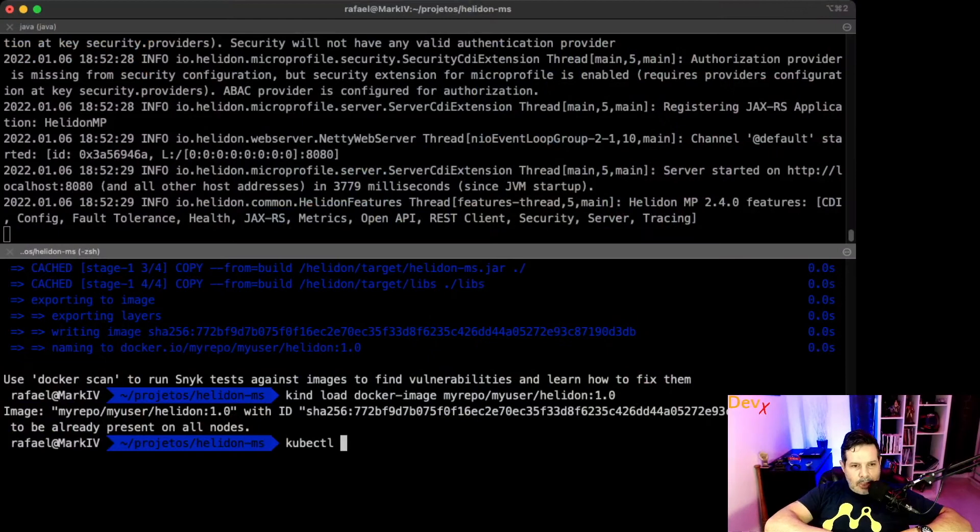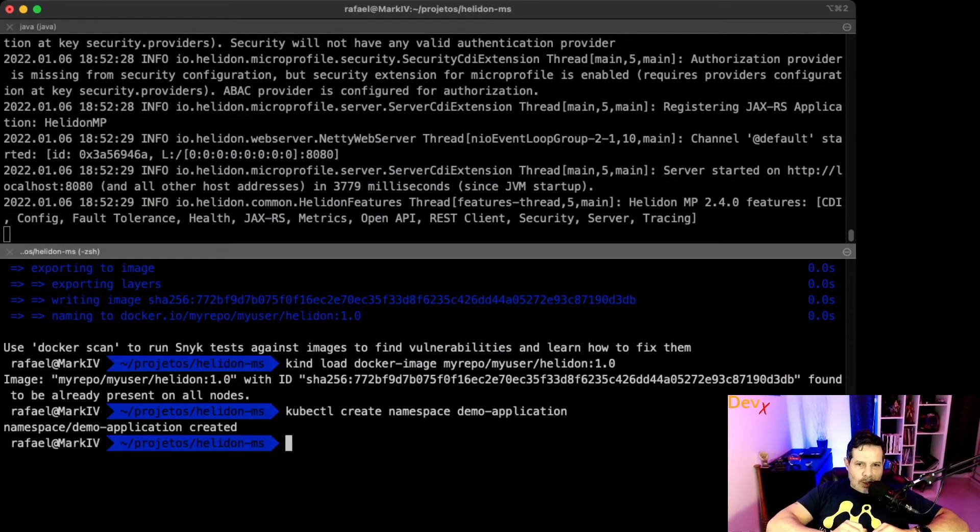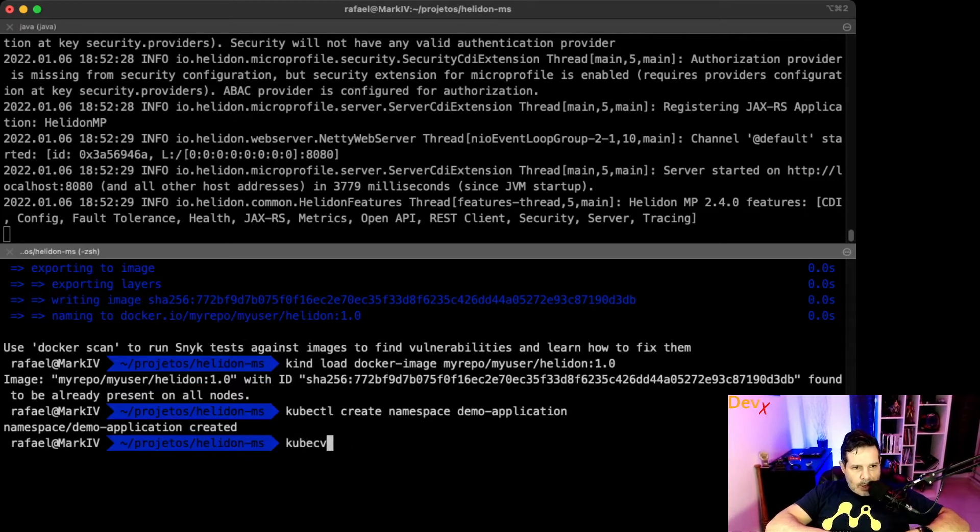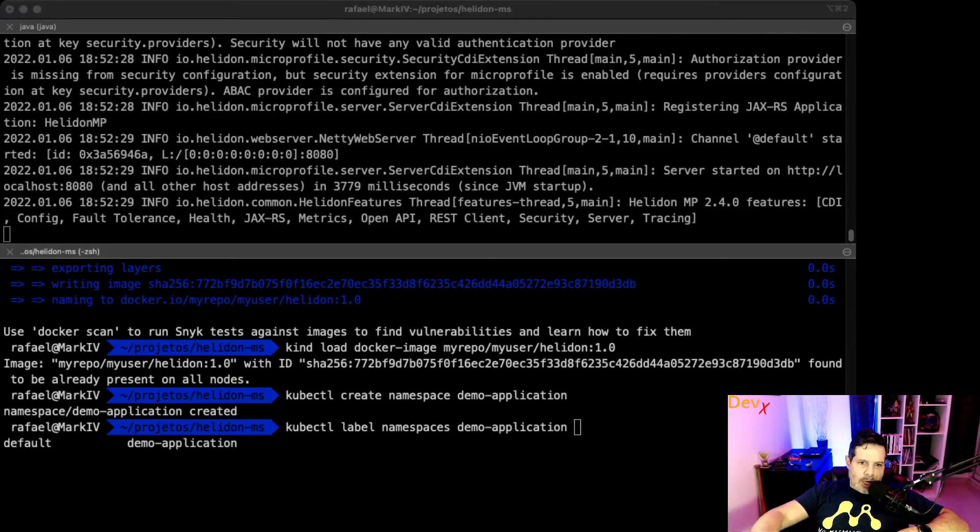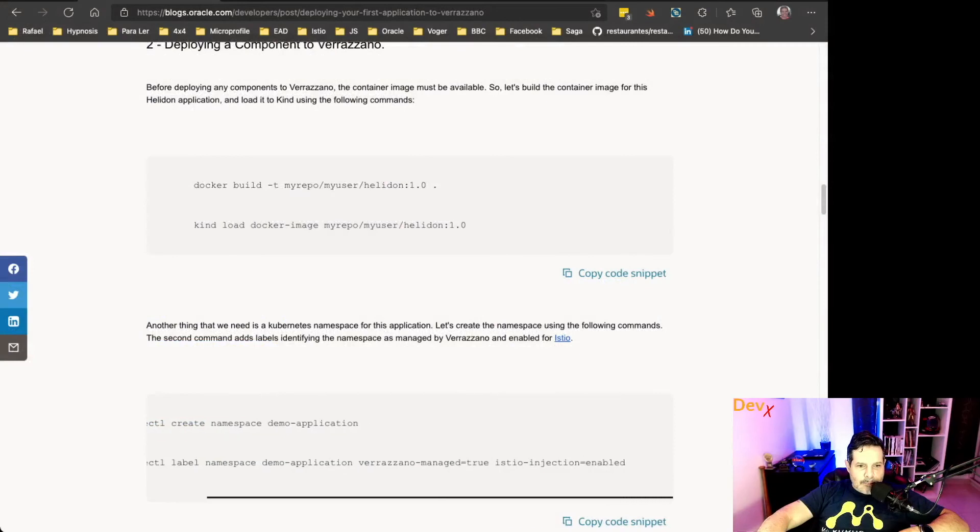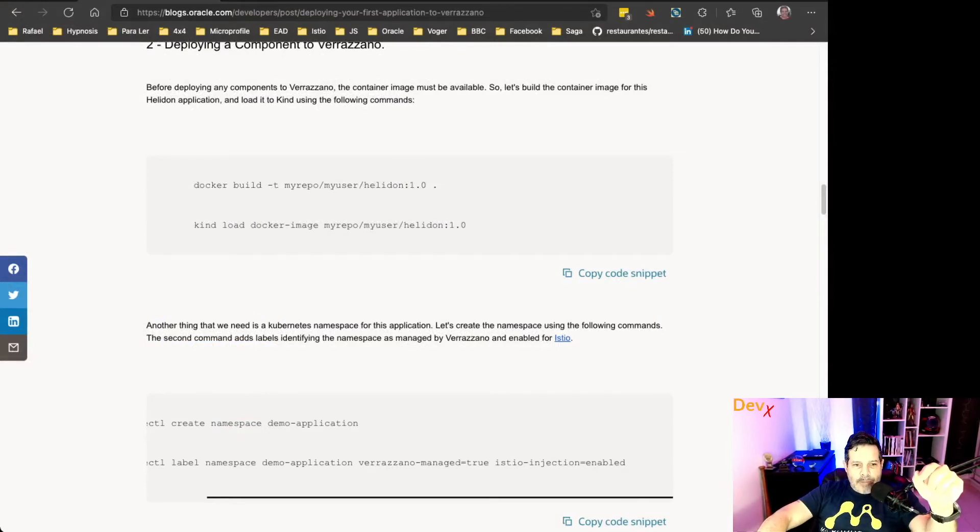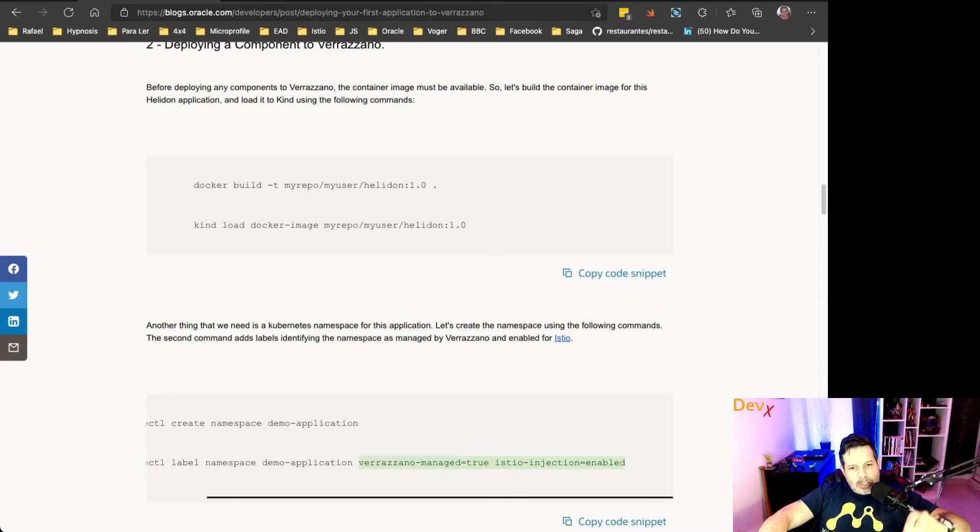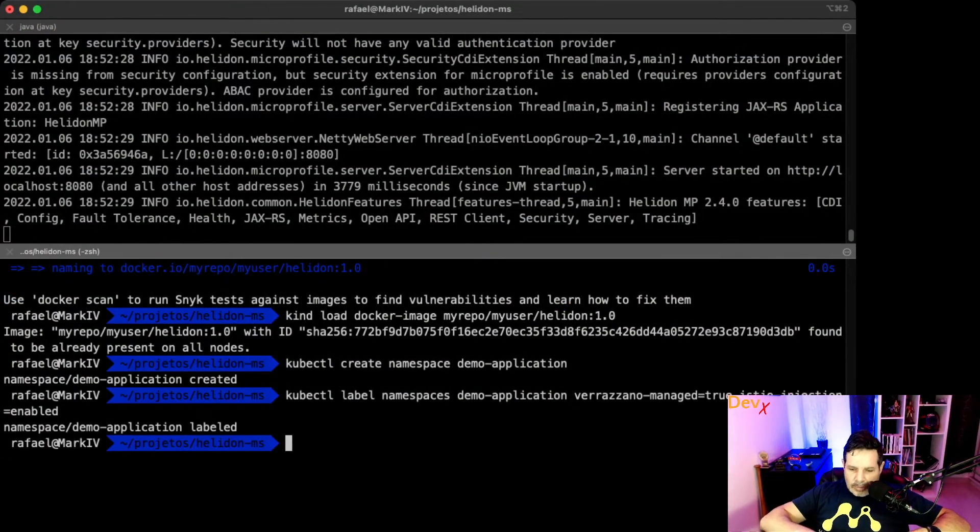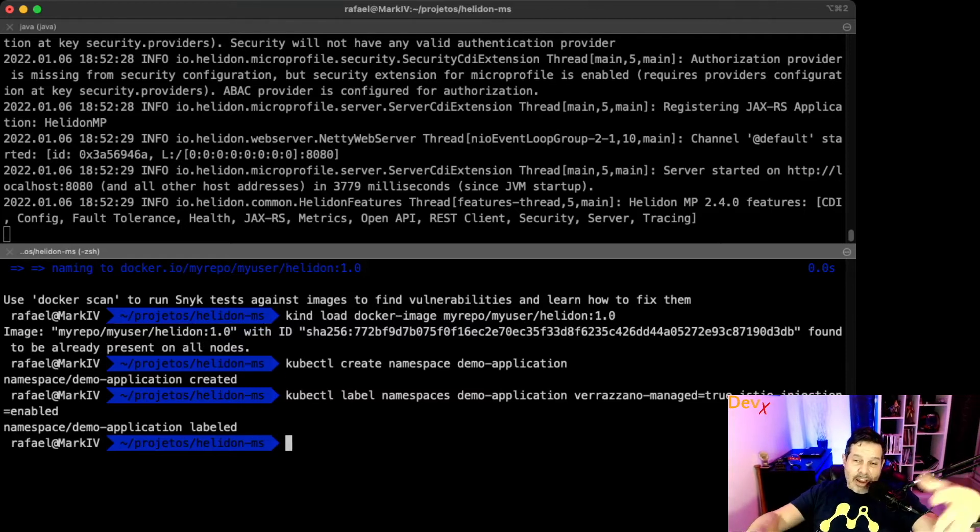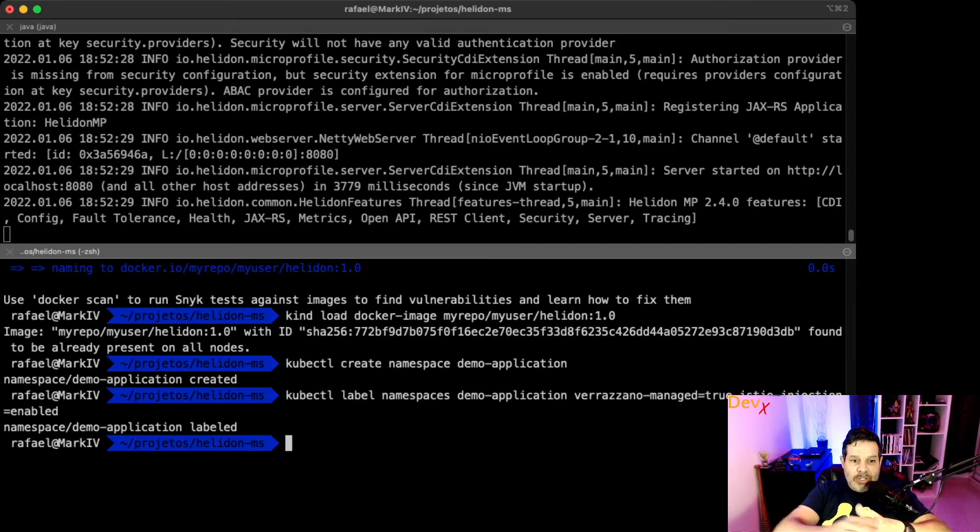Okay, another thing that we need to deploy this application in Verazano is to create a Kubernetes namespace to host our resources. So what I will do now is create a Kubernetes namespace and then make it managed by Verazano and Istio. Okay, so let's take a look here. Let's run kubectl create namespace demo-application. This is my namespace, and what I will do now is place a label in this namespace demo-application.